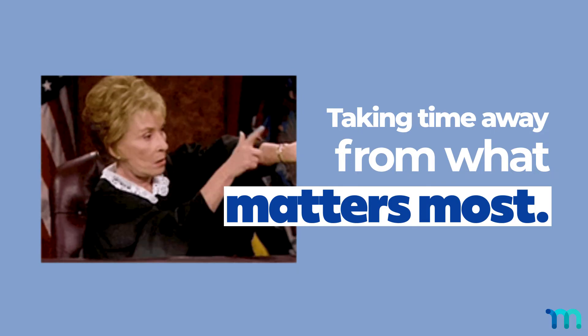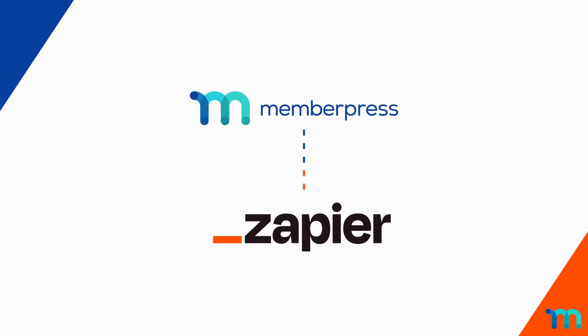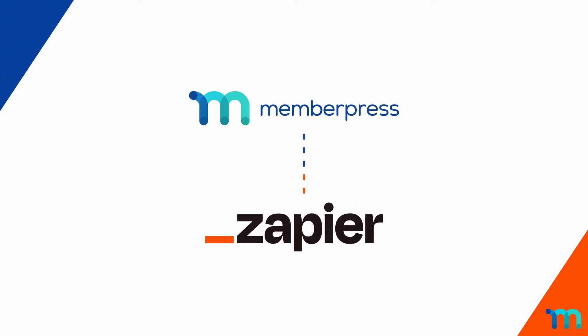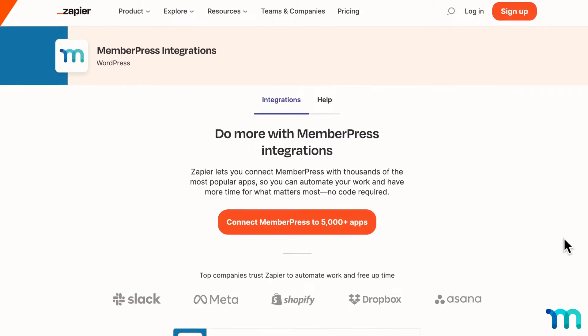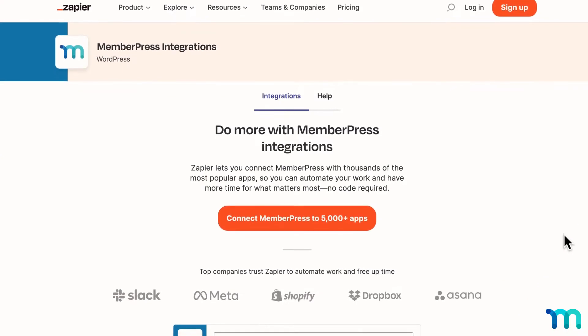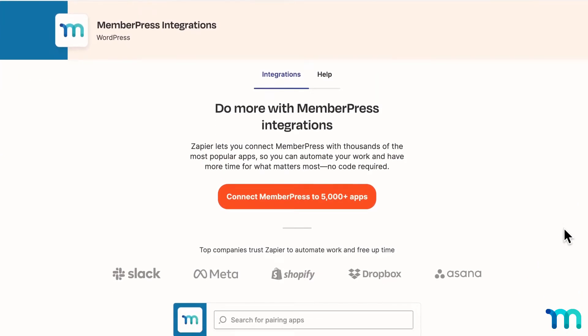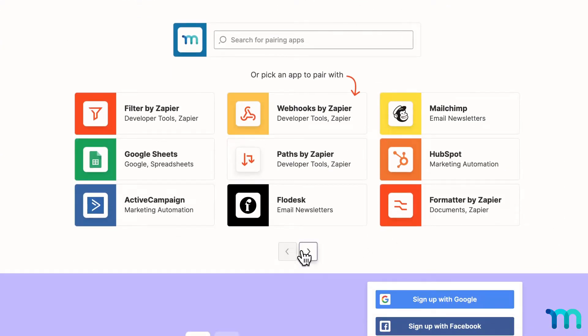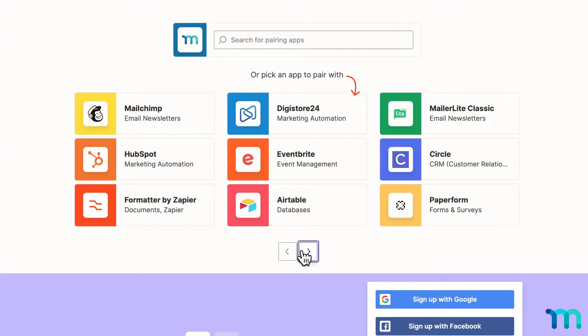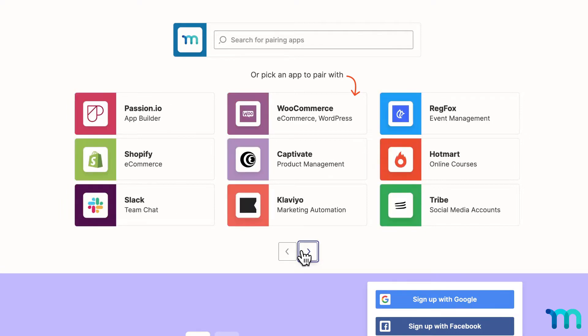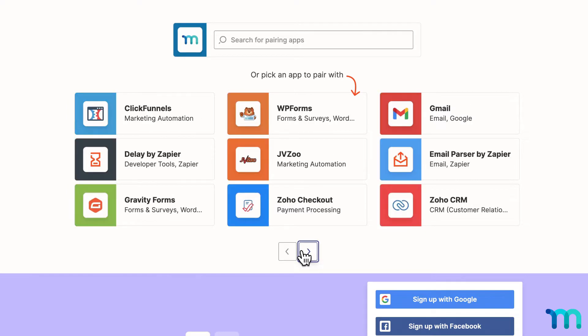If this at all sounds familiar, then the MemberPress Zapier integration is definitely for you. Zapier lets you create connections between MemberPress and over 5,000 apps and services to automate all kinds of tasks.